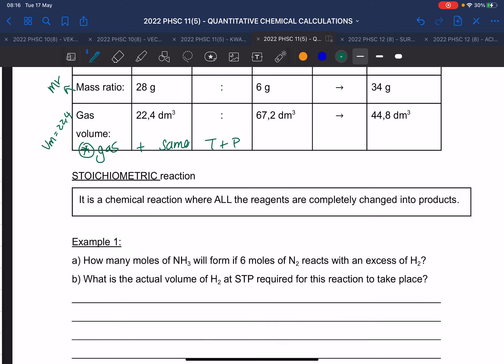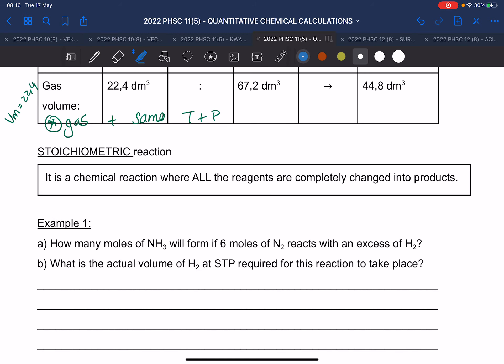The next definition you must know is a stoichiometric reaction. A stoichiometric reaction is a chemical reaction where all the reagents are completely changed into the products — it means where we use everything. The reagents are the things on the left-hand side of the arrow. If you use all of them, it is called a stoichiometric reaction.